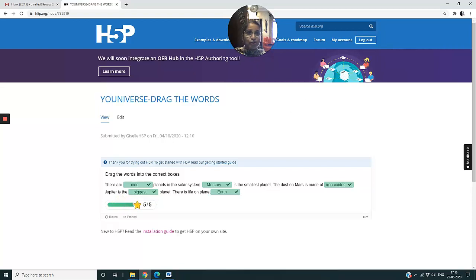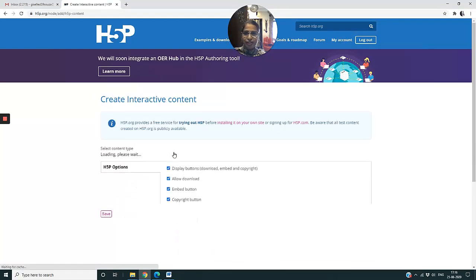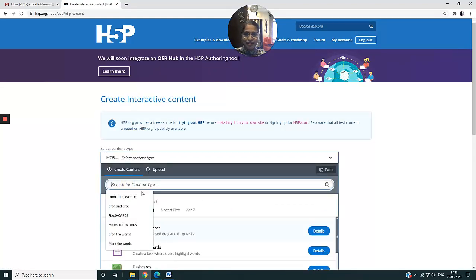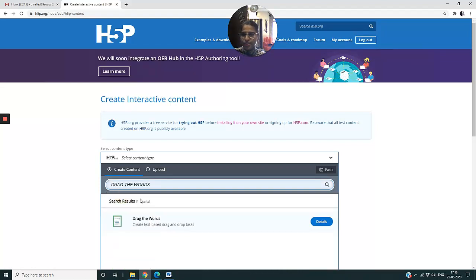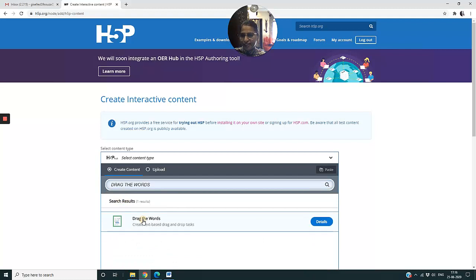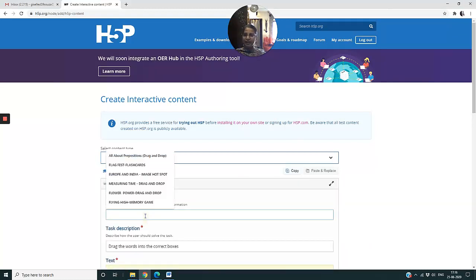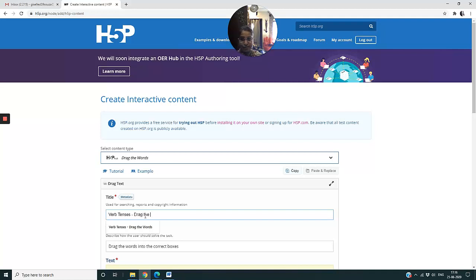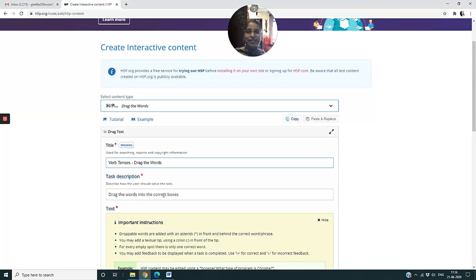So let us now see how to prepare this tool. You go to My Account, come to Try Out H5P, click on it. The toolbar will open up and I will type here Drag the Words. I click on it. Now you can see a window has opened up and I come first to the title. So I say Verb Tenses dash Drag the Words because I must always mention the tool name. Don't do anything for task description because this task description is always fixed and it says drag the words into the correct boxes.